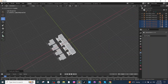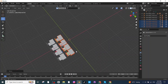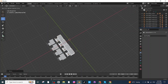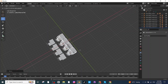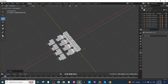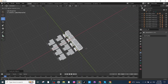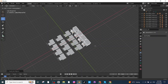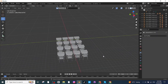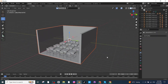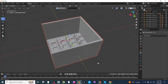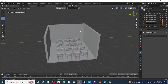Press Shift+D to duplicate again, then G and X to move along the X-axis. Repeat once more — Shift+D, G, X — to create another column. After arranging all rows and columns, press Alt+H to unhide the classroom so you can see it again.